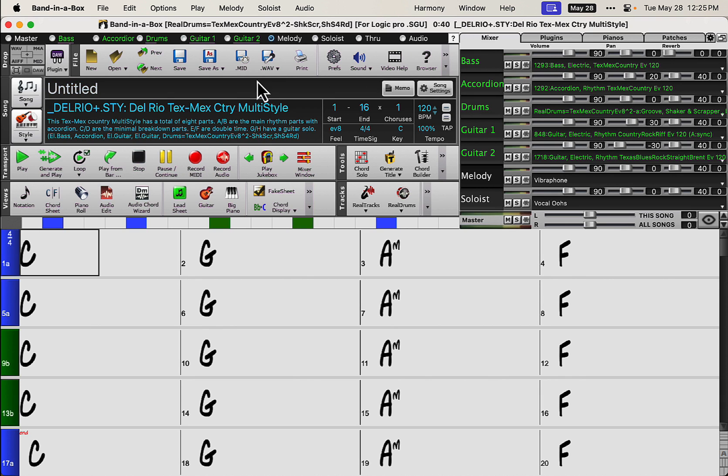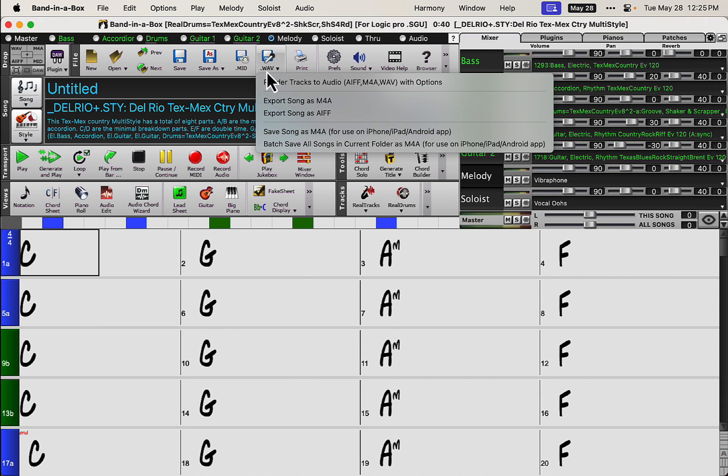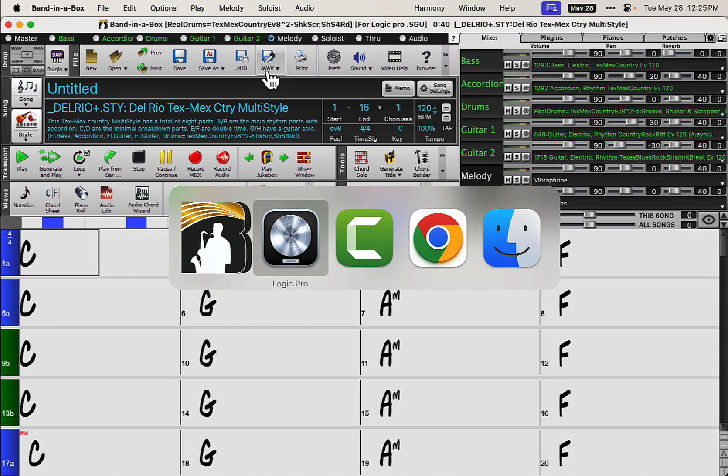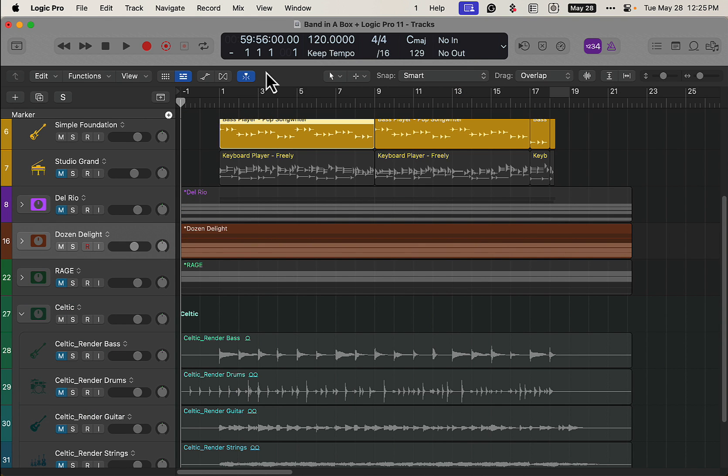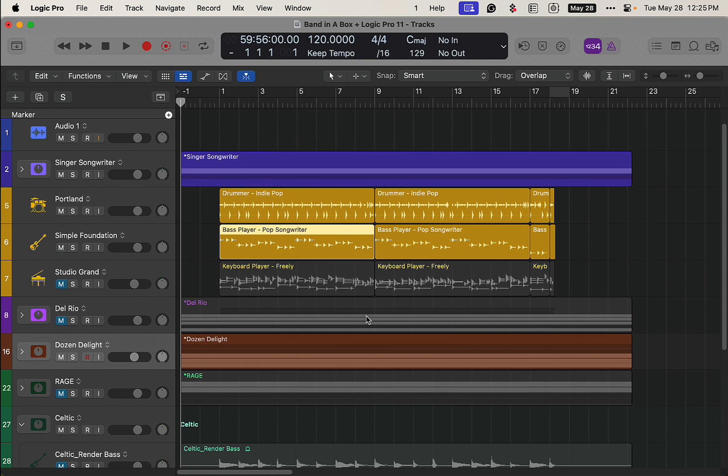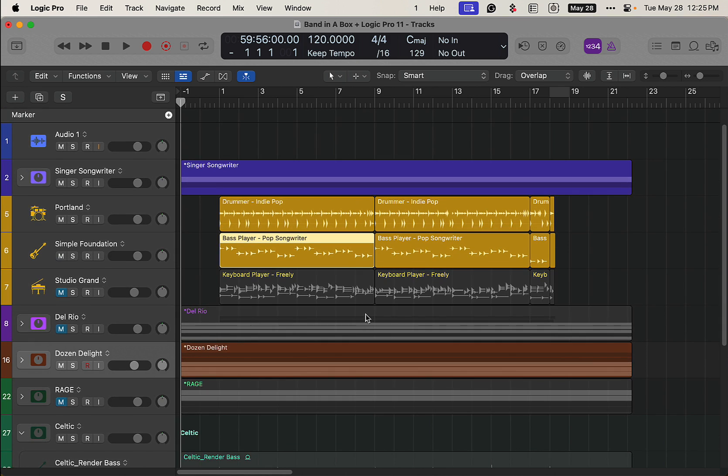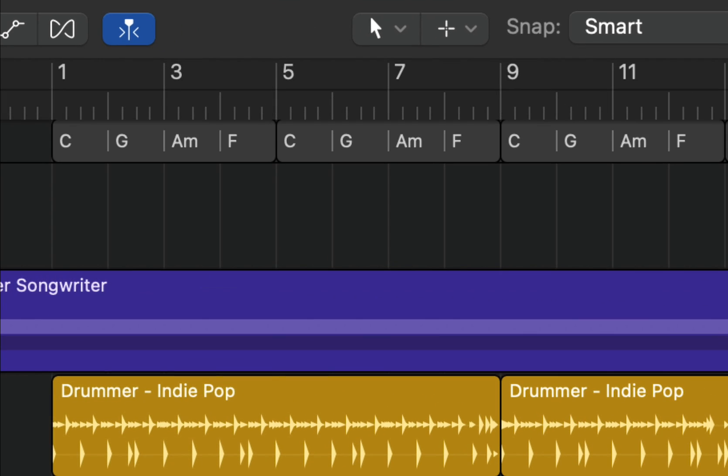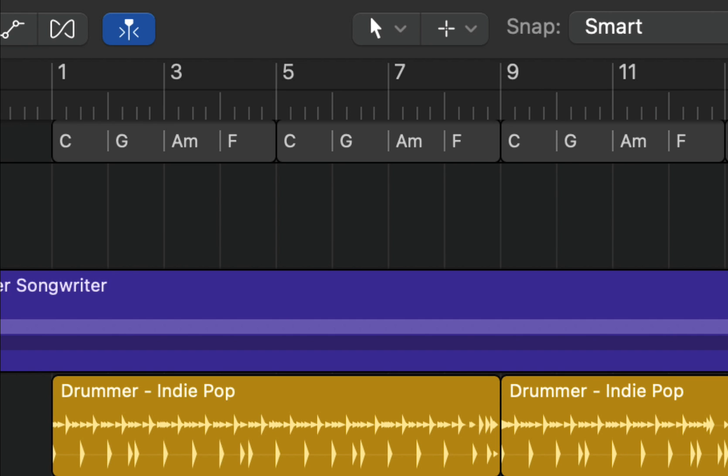Then I bounced them down to audio tracks, rendering in Apple loop format. And then I created the chord chart here in Logic. Where is it? There it is. Just a simple chord chart.